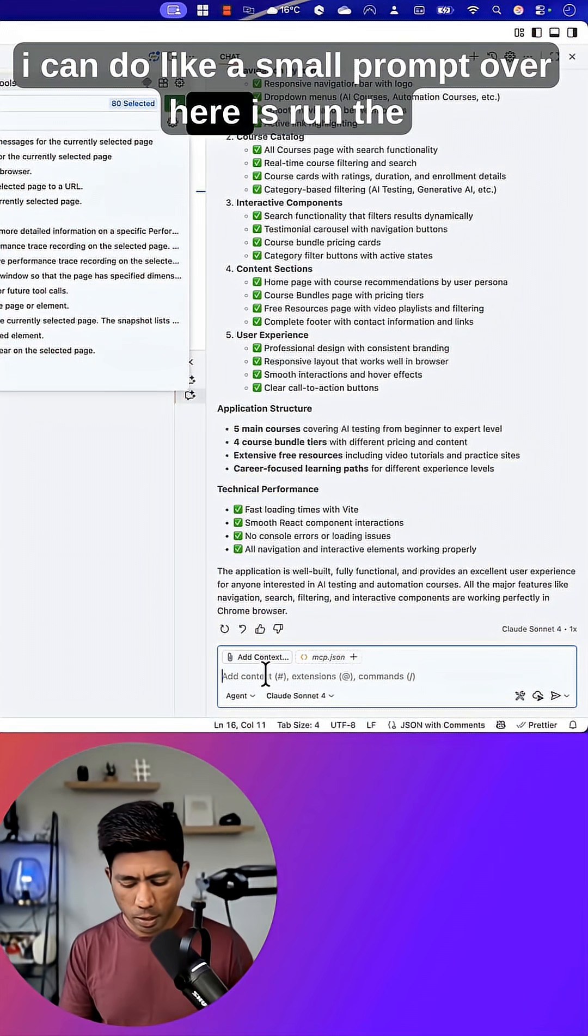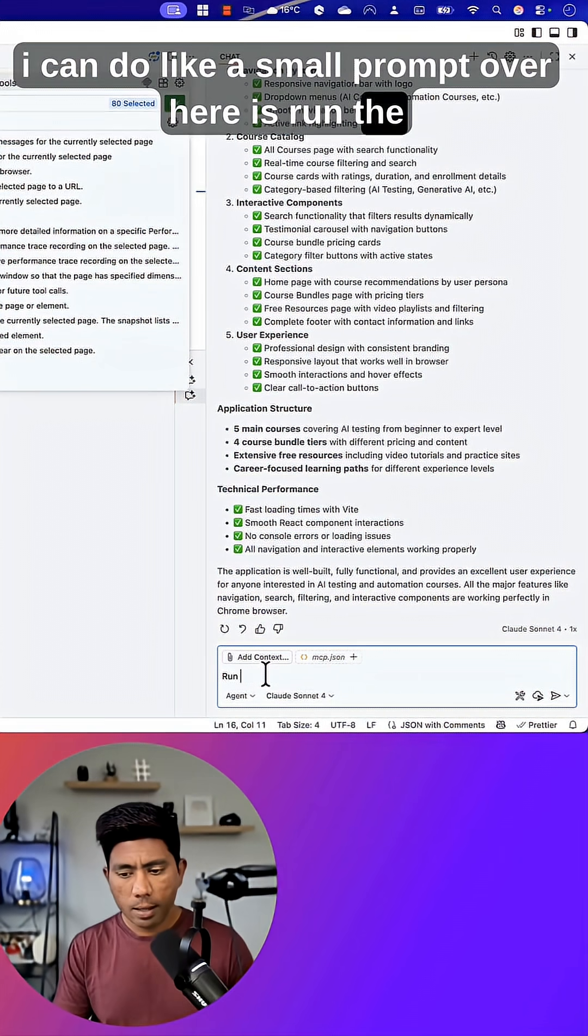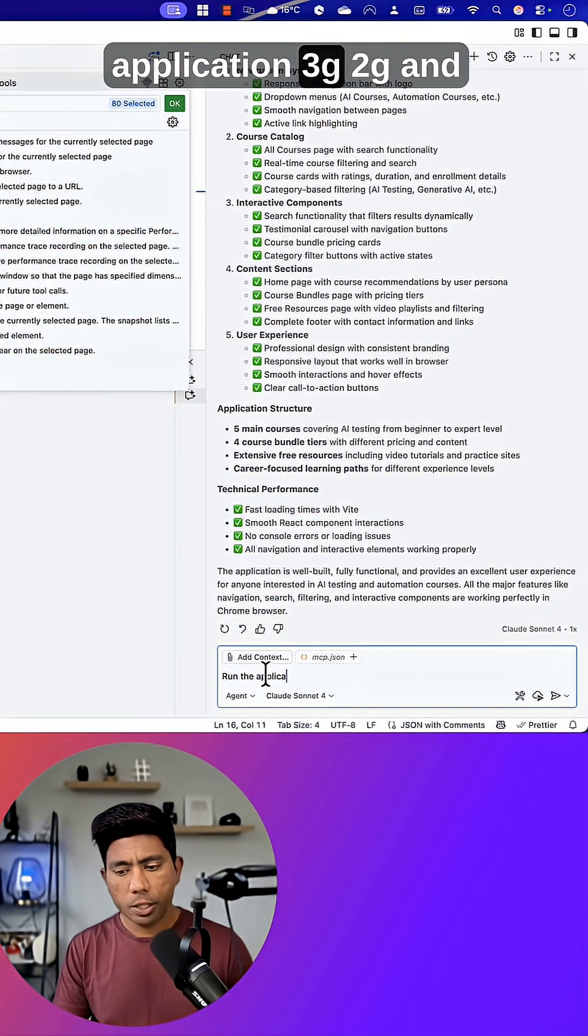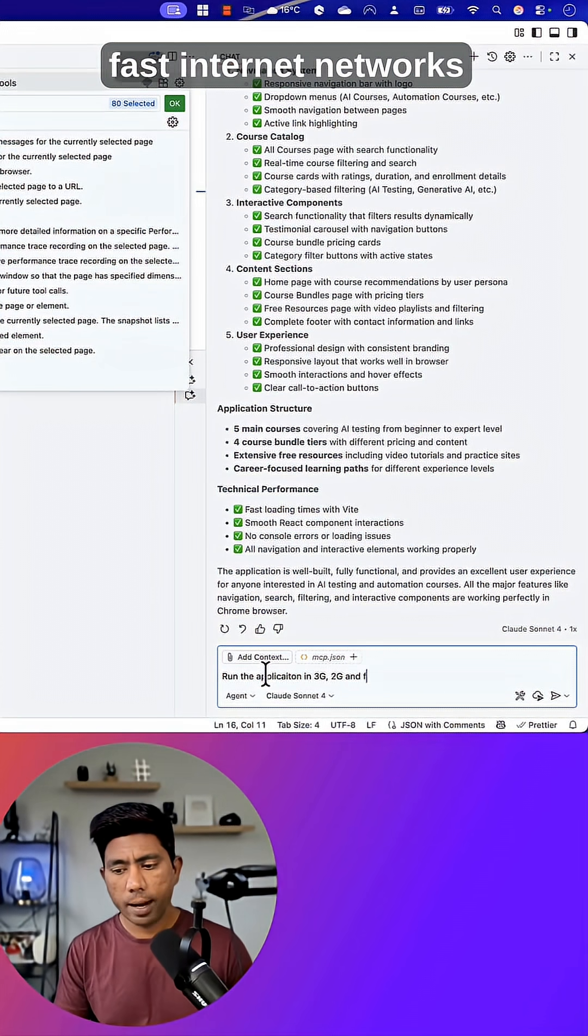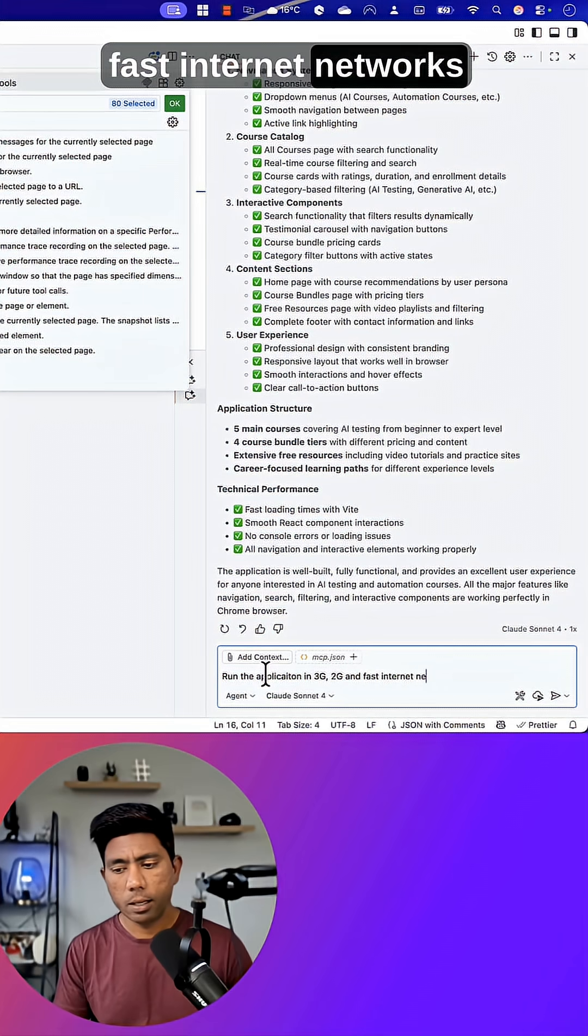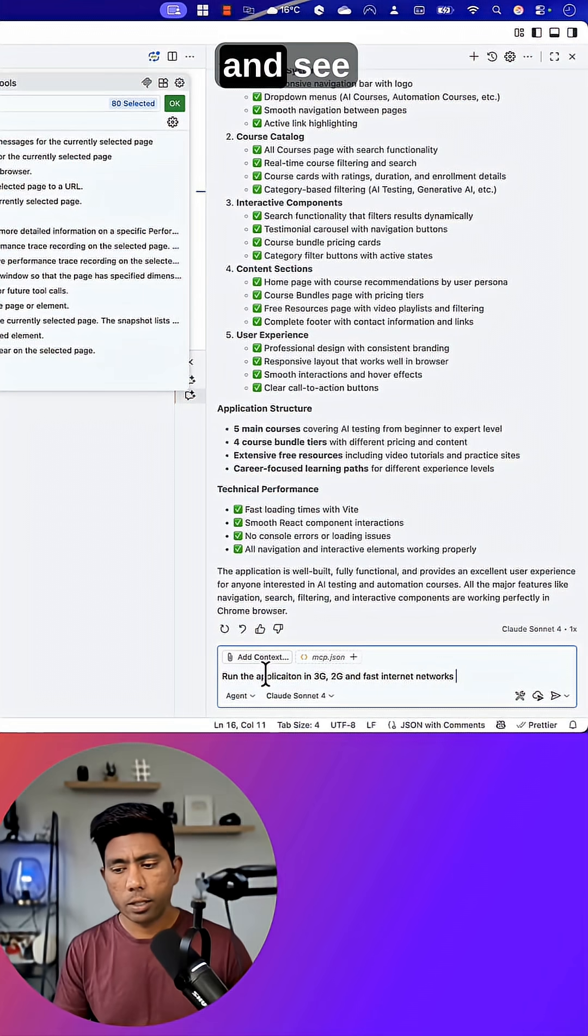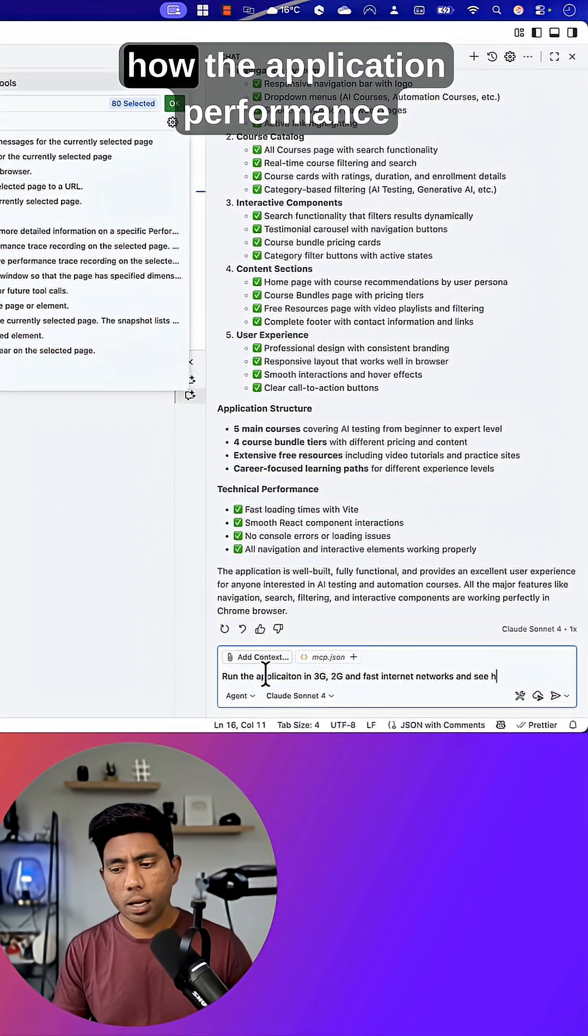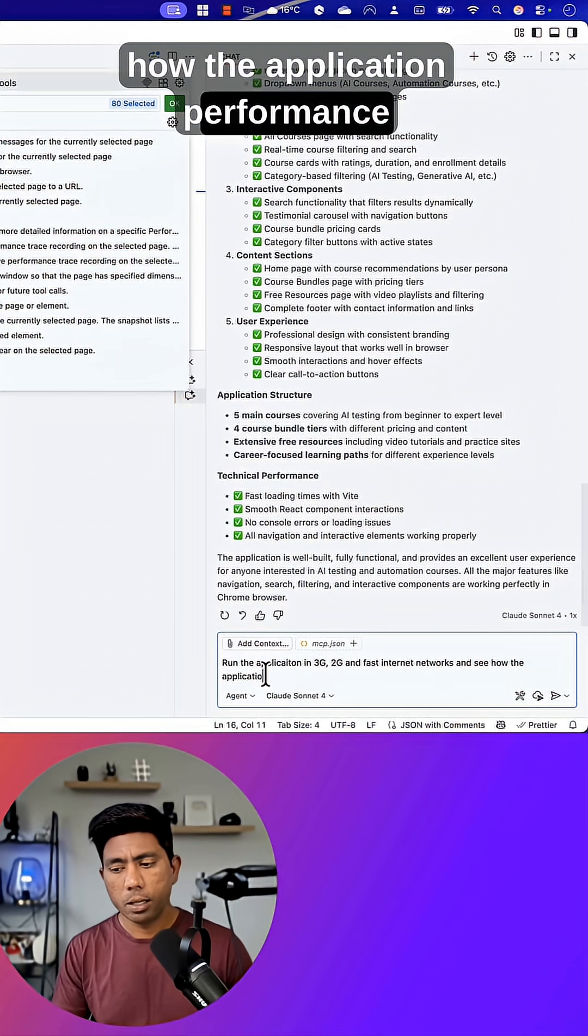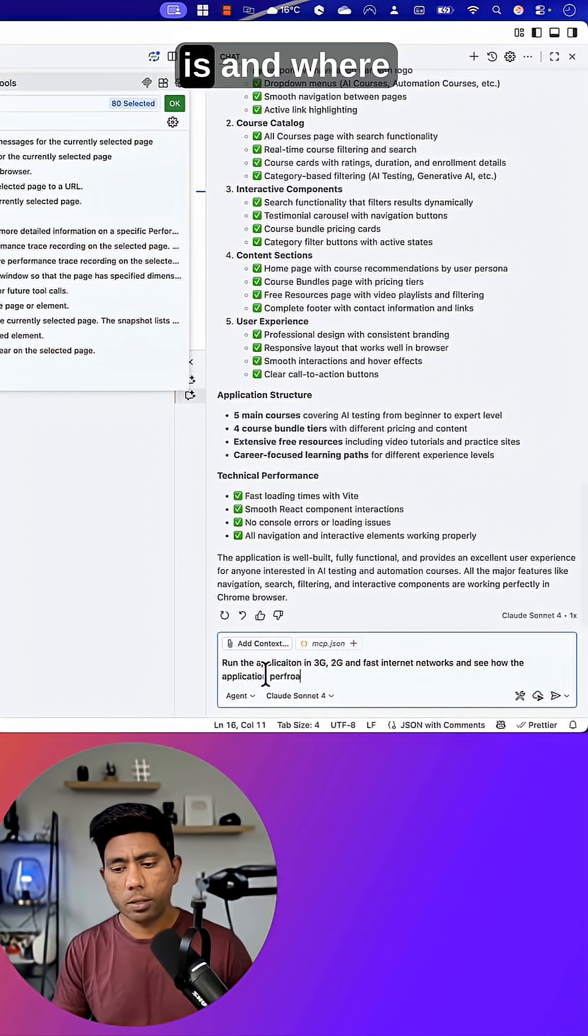So now what I can do is a small prompt: run the application on 3G, 2G, and fast internet networks and see how the application performance is and where it slows down.